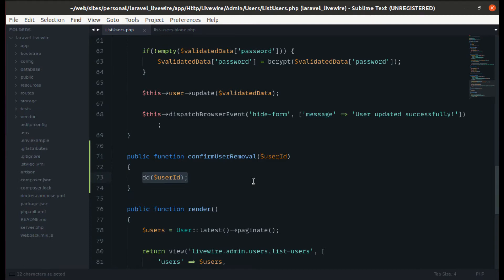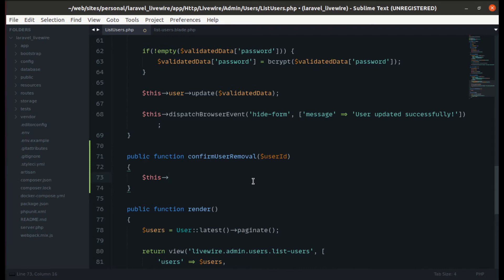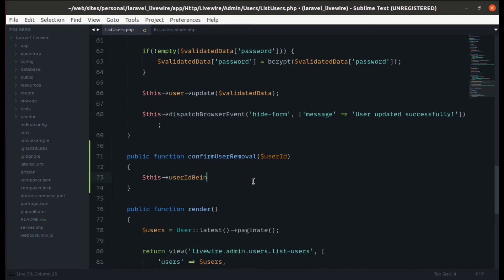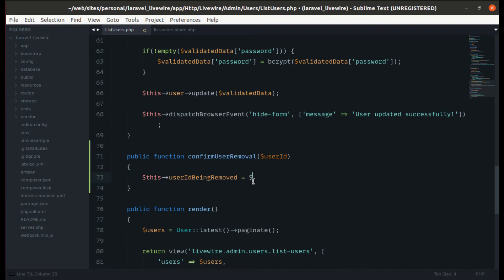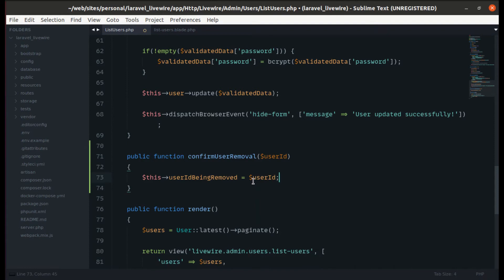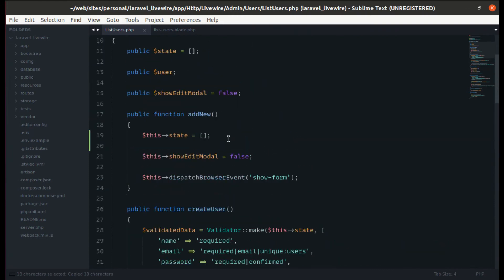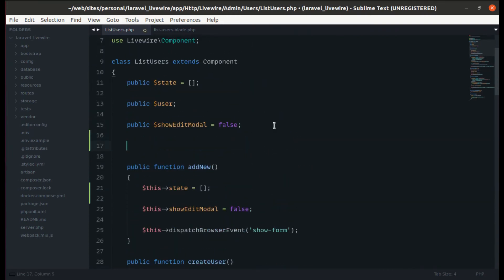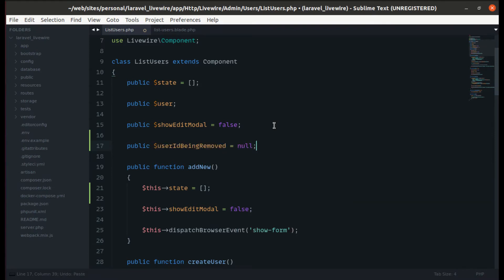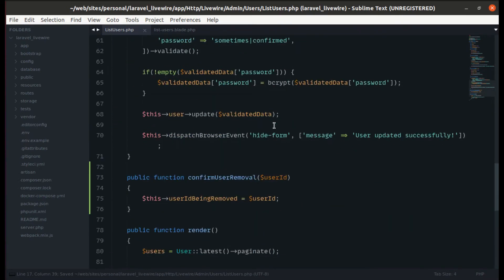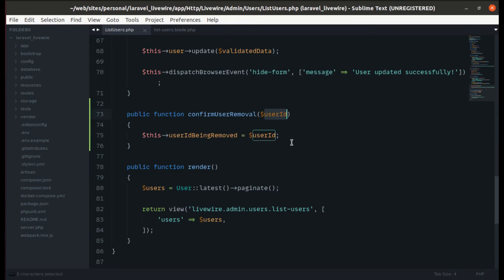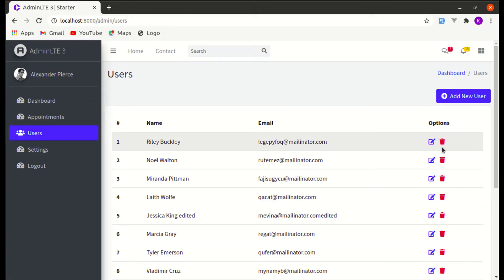Now let's save this ID in a public property called `$userIdBeingRemoved`, set to the received user ID. We haven't created this public property yet, so let's declare it and set its default value to null. Now we save that user ID into `$userIdBeingRemoved`.